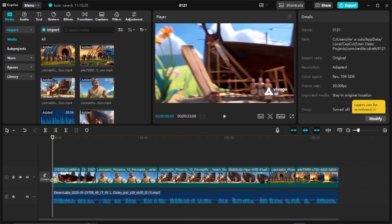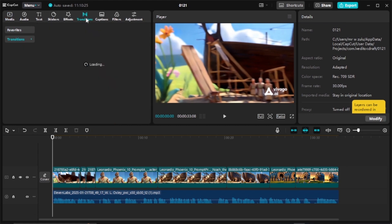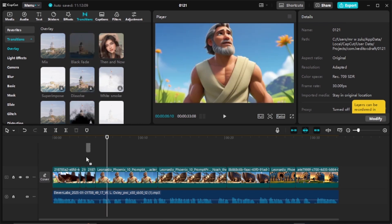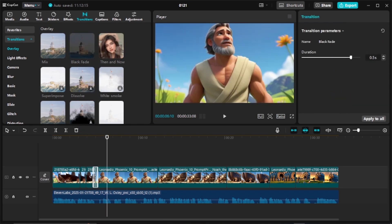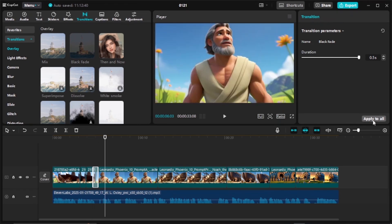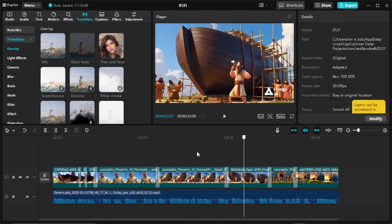Once your audio and video files are aligned, add transitions between clips. Click the transition box at the top, select any transition you like — for example, a black fade — and place it between your files to check how everything looks. You can click 'Apply to All' if you want the same transition applied across all your media files.